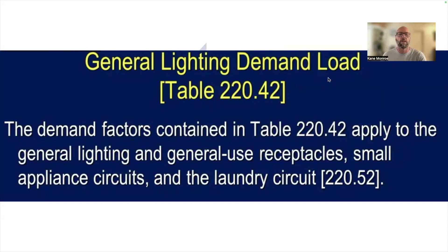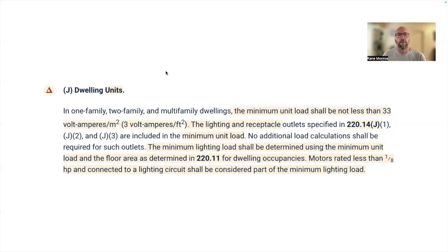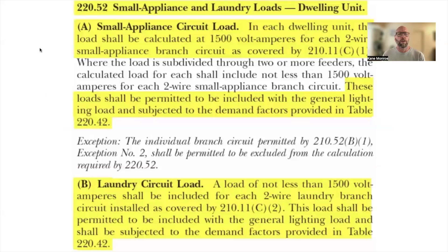For one-family, two-family, or multi-family dwellings, the minimum unit load shall not be less than 33 volt-amperes per square meter or 3 volt-amperes per square foot. That's standard and does not change throughout the 2017 through 2023 NEC. In Section 220.52, this is where we find our small appliance and laundry circuit loads.